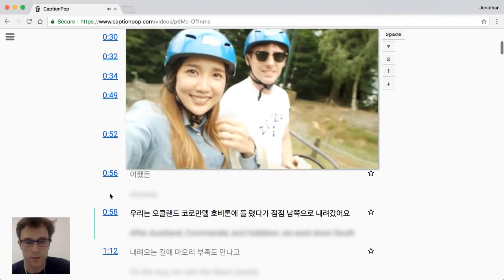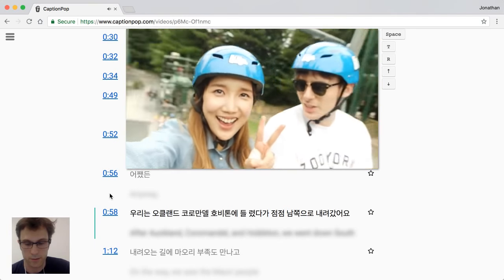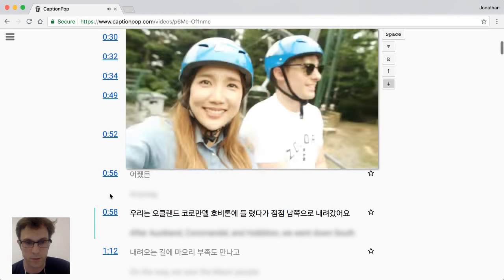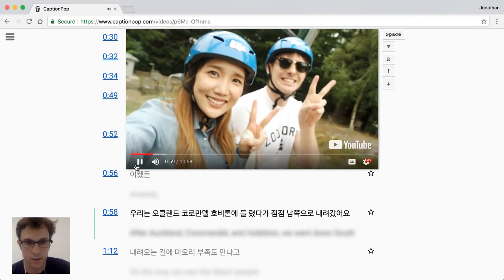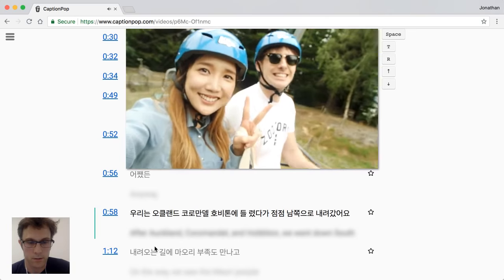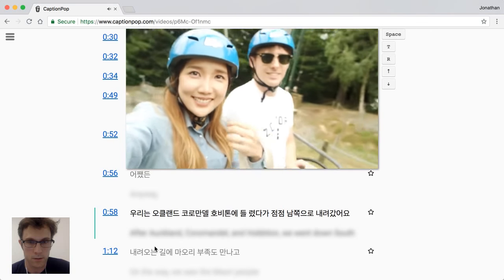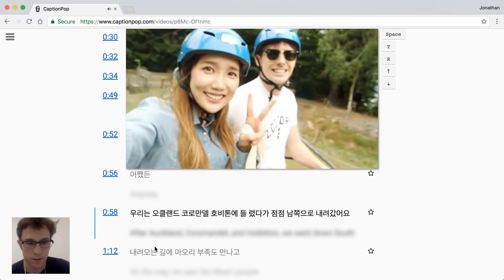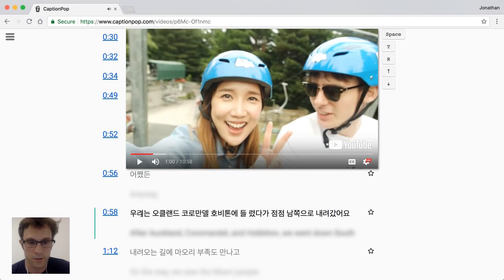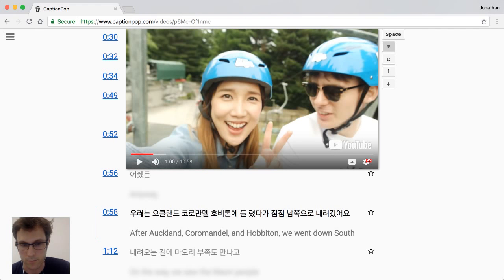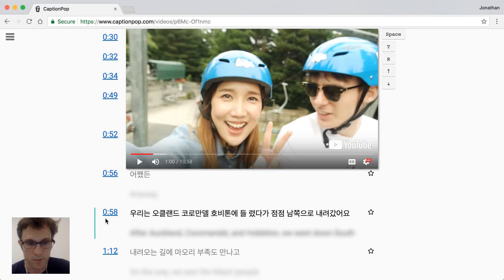You can also use keyboard shortcuts to move back and forward through the video using the up and down keys. You can use the R button to repeat the last subtitle, and the T button to unblur the translation. That's a helpful feature.